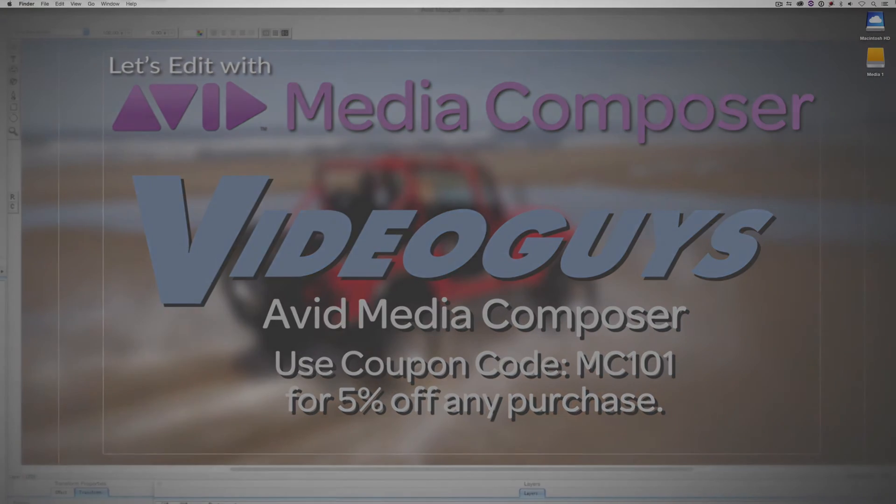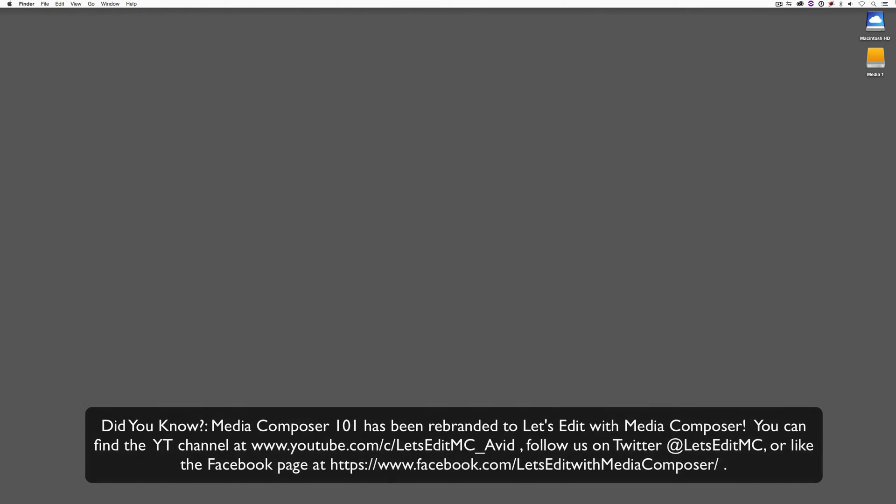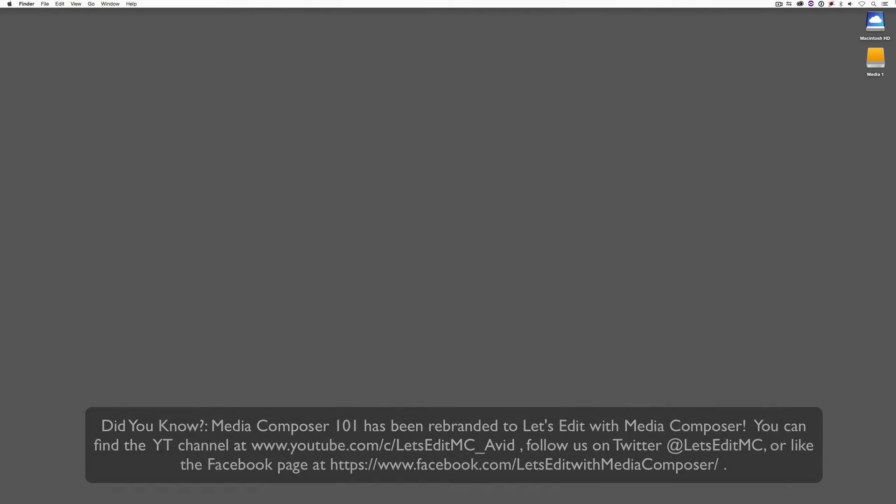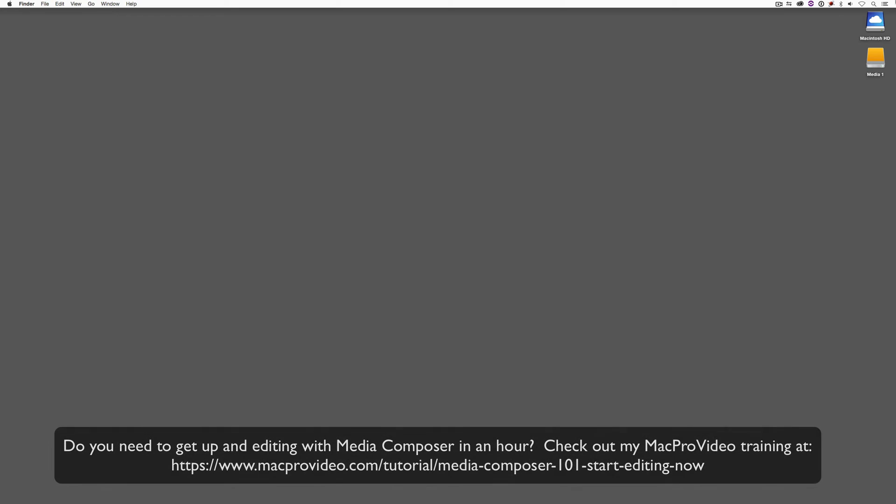Hey everyone, Kevin P. McAuliffe here, and I am back again with another Media Composer 101 tutorial. In this lesson, I want to continue talking about our work in the timeline. In our last basic lesson, we talked about some basic editing techniques. And in this lesson, I want to transition that discussion to talk about working with basic transitions in our Media Composer timeline.